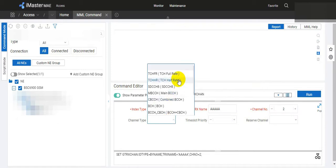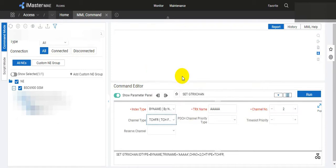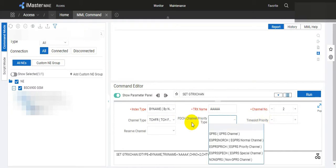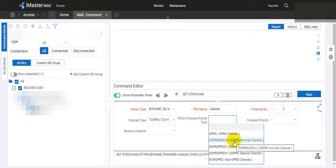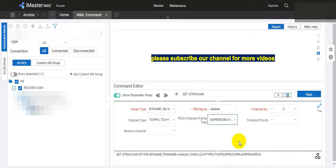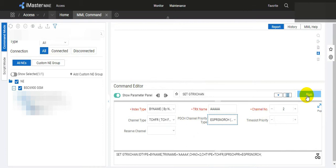We select TCH full rate and here PDCH channel priority type should be eGPRS normal channel. Then just click the run button and the command will be executed. Thank you.